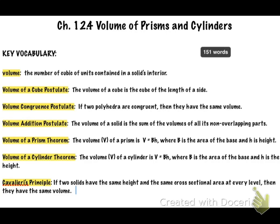Then you have the volume of a cube postulate, which tells us how to find it. The volume of a cube is the cube of the length of a side. So essentially, volume is equal to side cubed — V = s³.